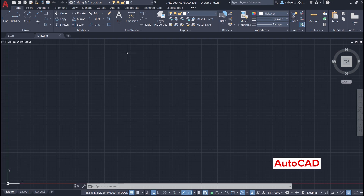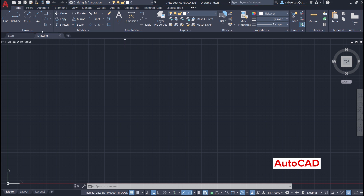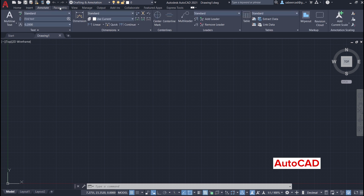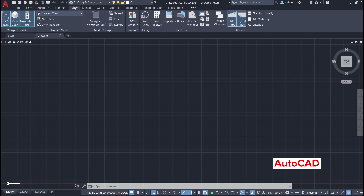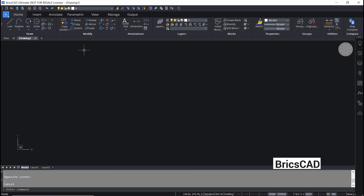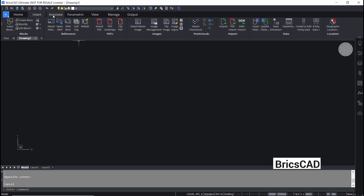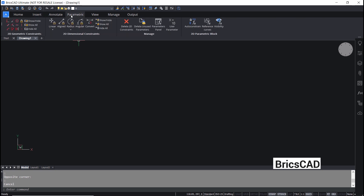In AutoCAD, commands are grouped in a ribbon interface, which is subdivided into panels. Each panel consists of a number of commands for a specific application, and you can see a number of tabs here. When you click on each tab, you will get a ribbon corresponding to that tab. In BricsCAD, we have a similar ribbon interface with panels and tabs on top. When you click on each tab, you will get a corresponding ribbon, just as you have seen in AutoCAD.